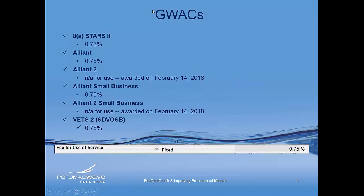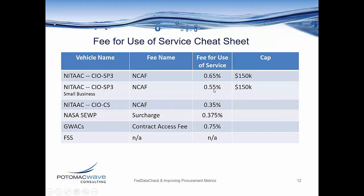For GWACs, pretty much across the board the contract access fee is 0.75%. There are new GWACs that were awarded in February 2018 but are not yet available for use. For all GWACs listed here, 0.75% is that fixed value for the fee for use of service. I've also created a cheat sheet listing common vehicles, their fee name, and the current fee for use of service as of March 22nd, 2018.